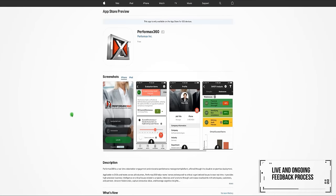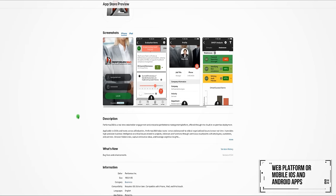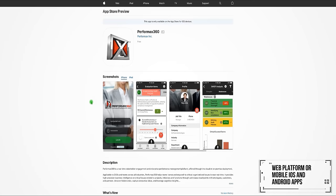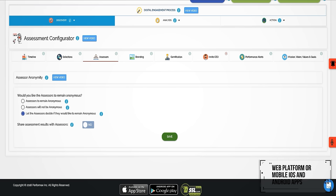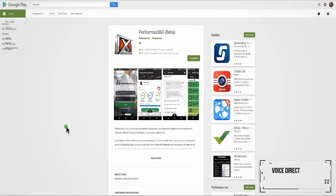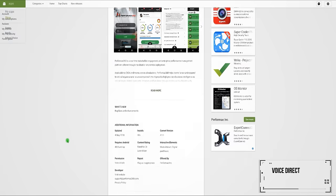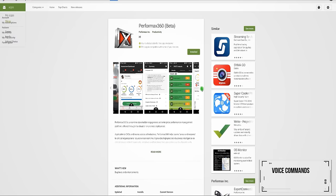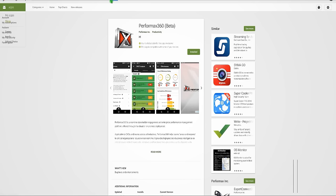Feedback may be provided using our web platform or mobile iOS and Android apps. The Voice Direct feature allows EHS stakeholders to submit their feedback through voice commands anytime and from anywhere.